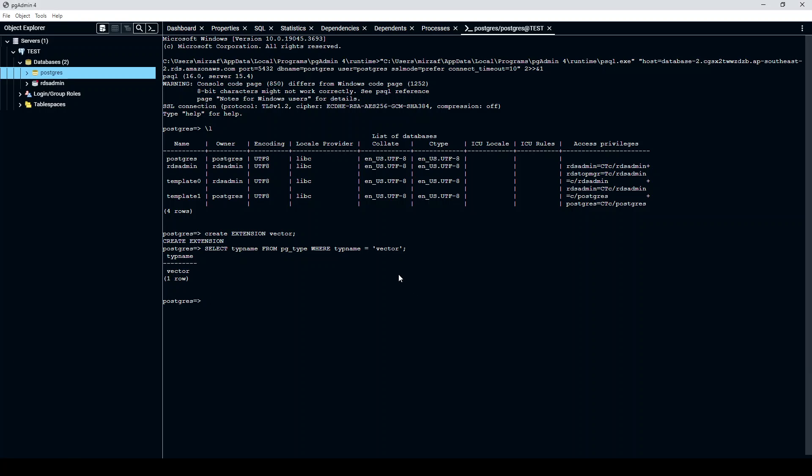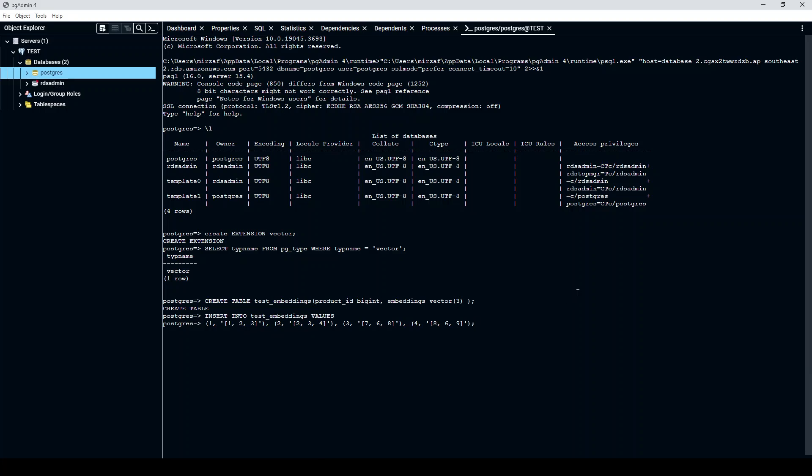Let's quickly create a table to see how it works. I am creating this test embedding table with the embeddings as type of vector with dimension three. Now let's insert some data into the table which is in vector dimension 3.